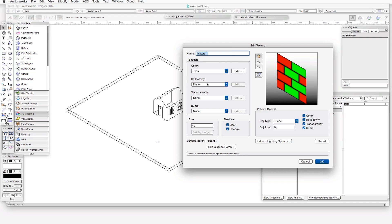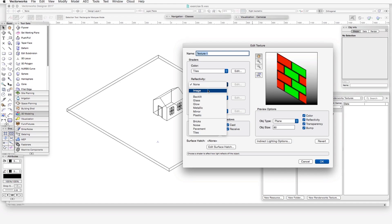The next shader type is reflectivity. This shader family makes a texture shiny or reflective. We can import an image to be used as the reflection source, or we can choose from a number of different shaders that can only be found in this shader family. For example, backlit helps a surface glow when it's illuminated from the rear, as in frosted glass.